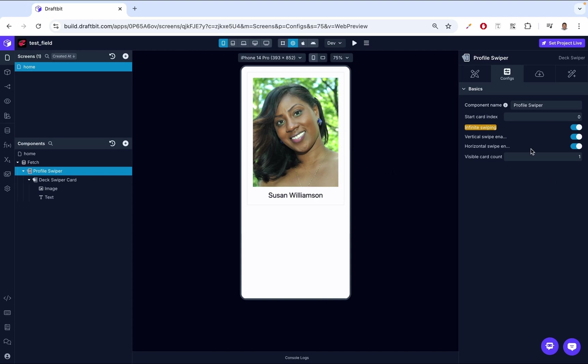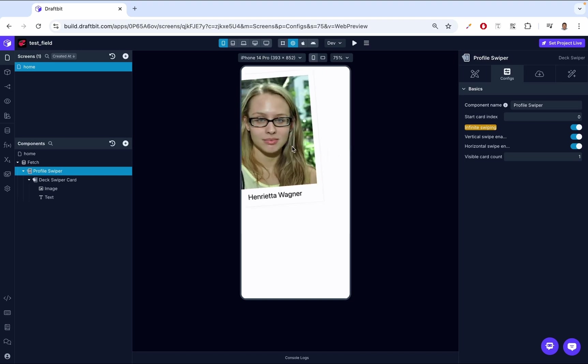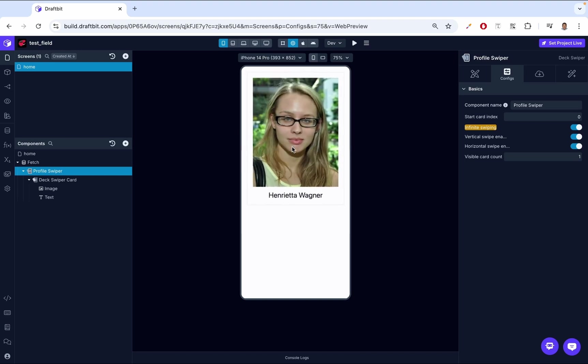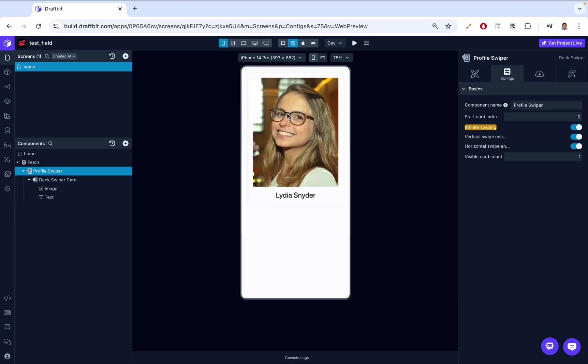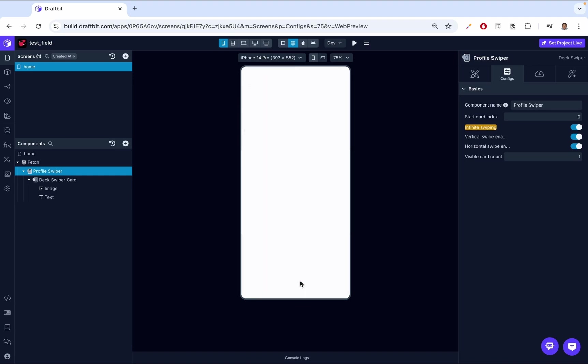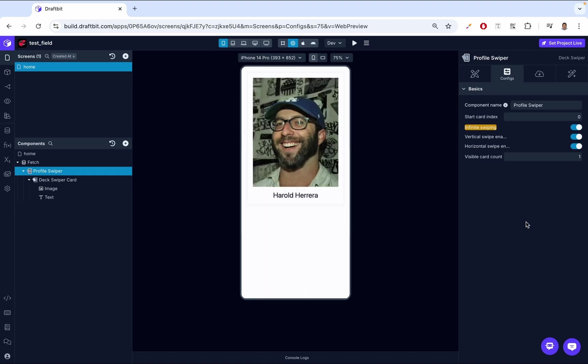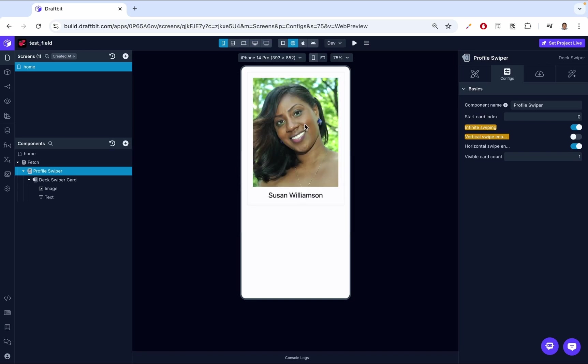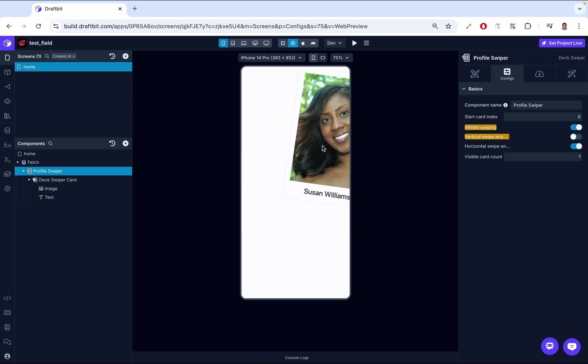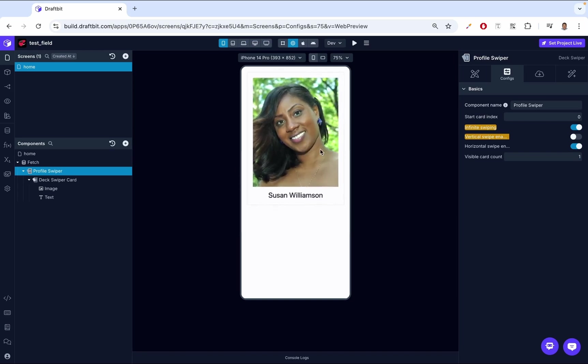The next step, we have vertical swipe enabled. If you want the option for users to swipe up or down, turning this on will enable those gestures. It provides a vertical interaction alternative to the traditional horizontal swipe. This is great for adding more directional flexibility. Usually in conventional applications, we swipe right or we swipe left, but in some cases, maybe you want to swipe up. By default, this is enabled and we can swipe up, we can swipe down. We can turn that off, and once that's now turned off, we should be able to only swipe left or right.